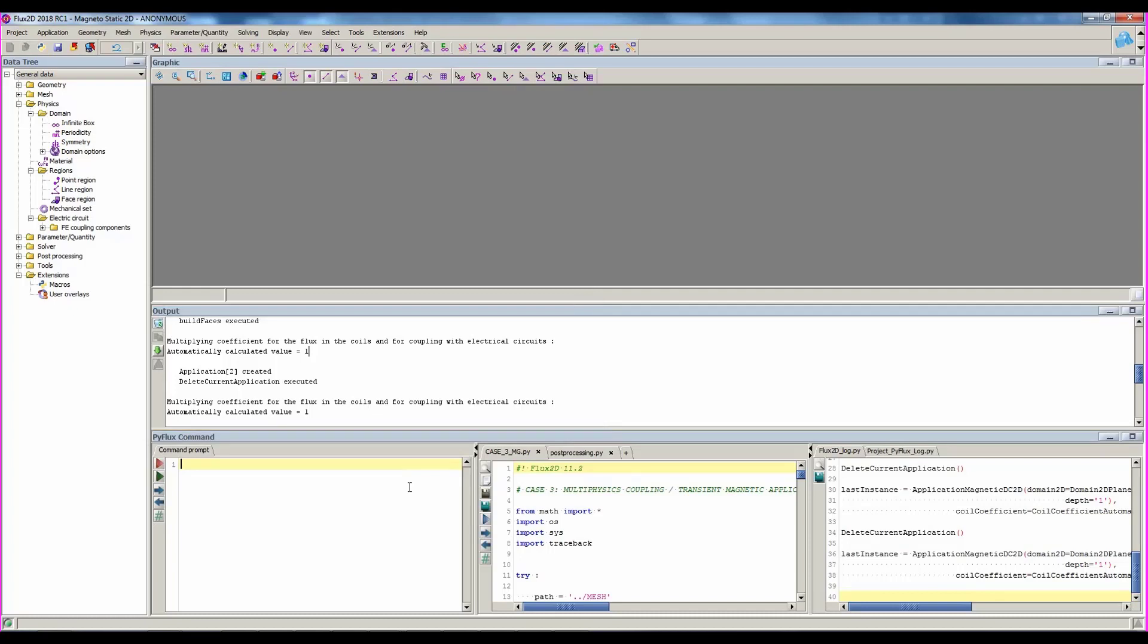Below the output, you have the Python command area, dedicated to manage Python commands.